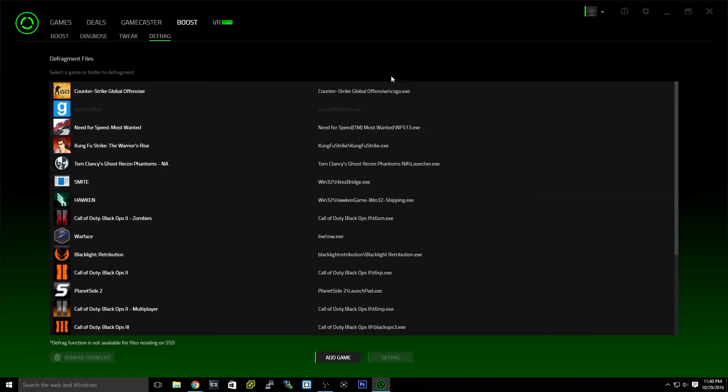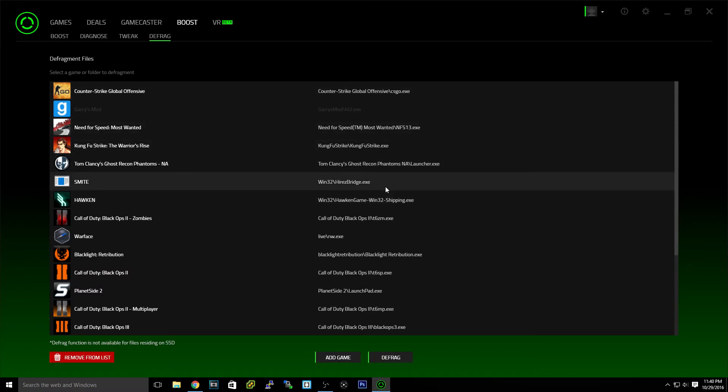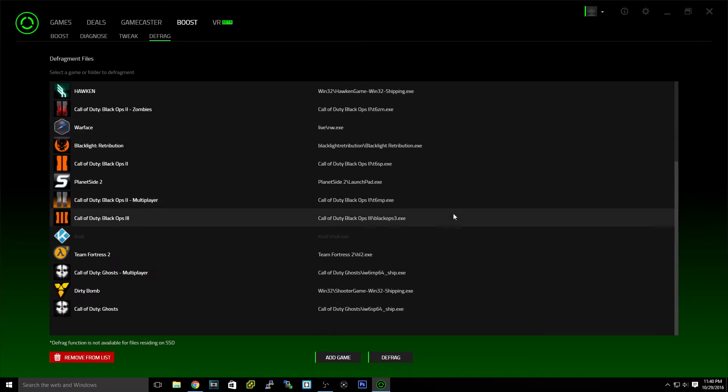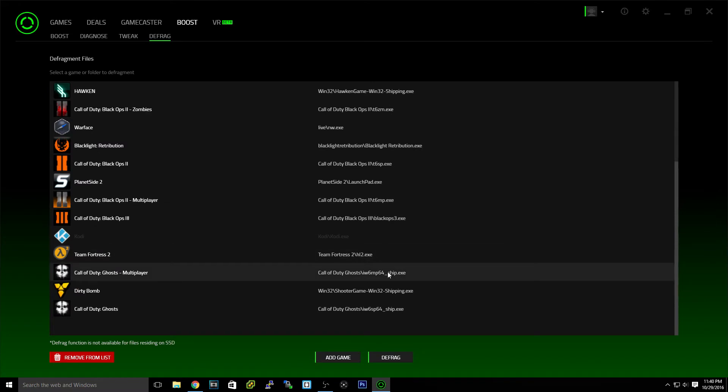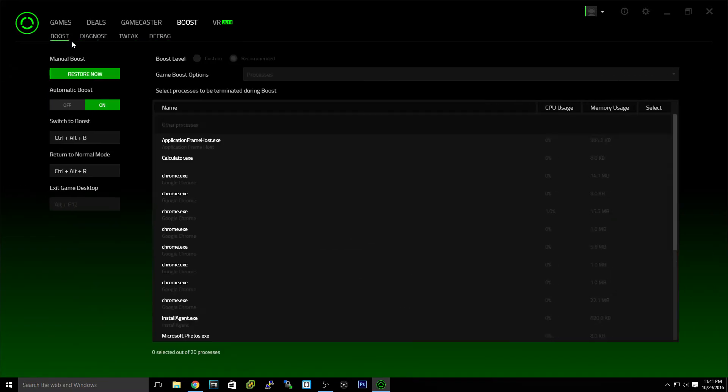Now defrag, you can choose a game, which will fit a game library. So you can just hit here and hit defrag. It'll clean out the game files, make it faster loading times if you have trouble with loading times.